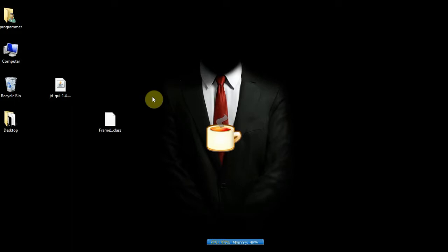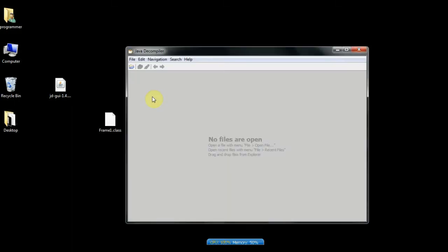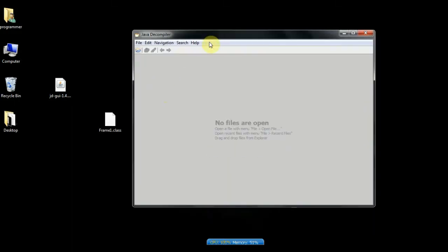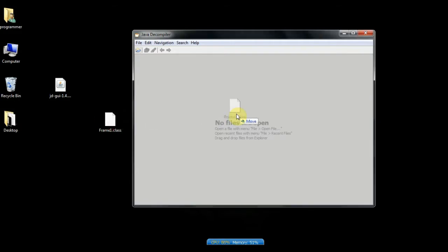Run JDGUI 1.4.0.jar. Now to view source code simply drag and drop the class file or jar to this decompiler screen. It will convert bytecode into source code.